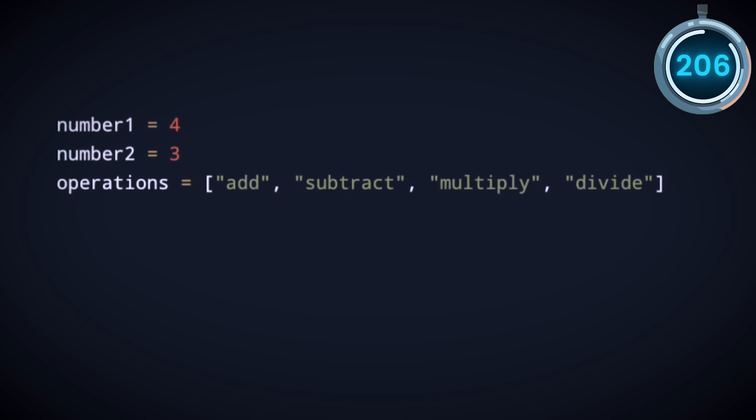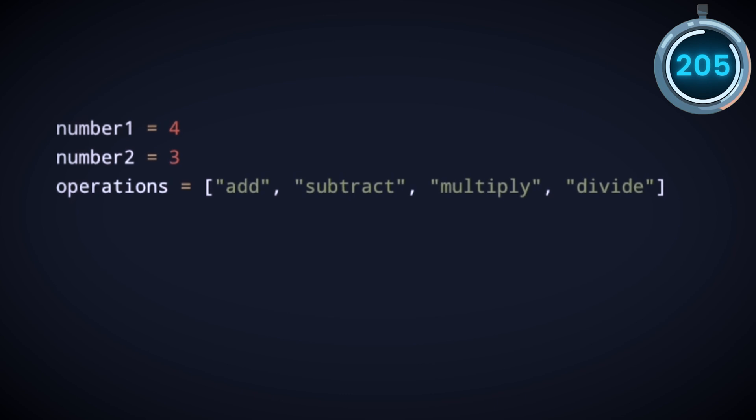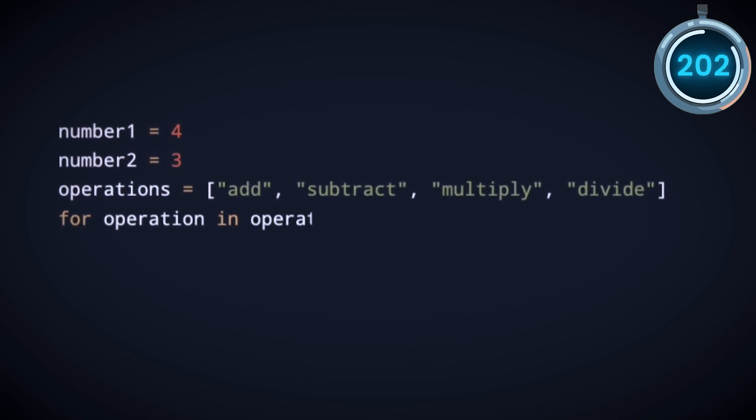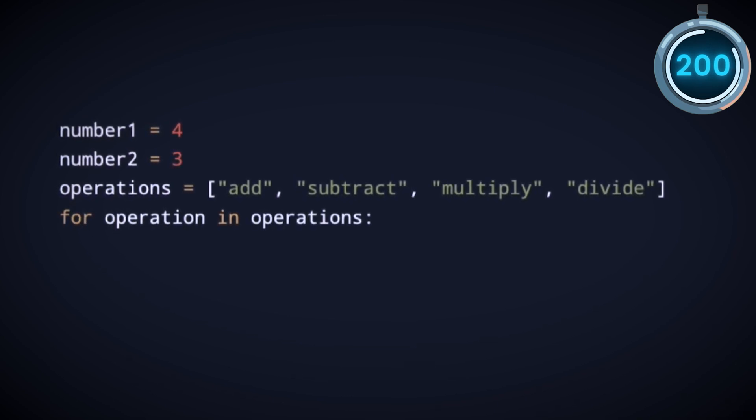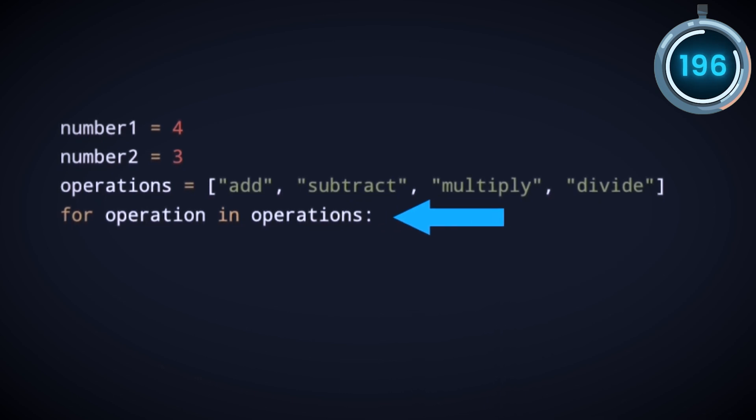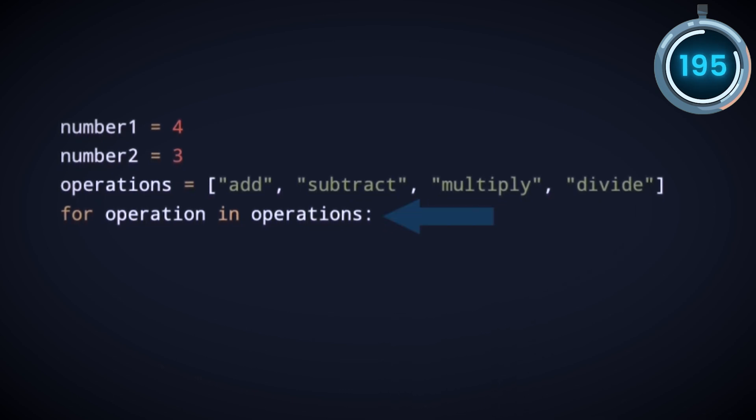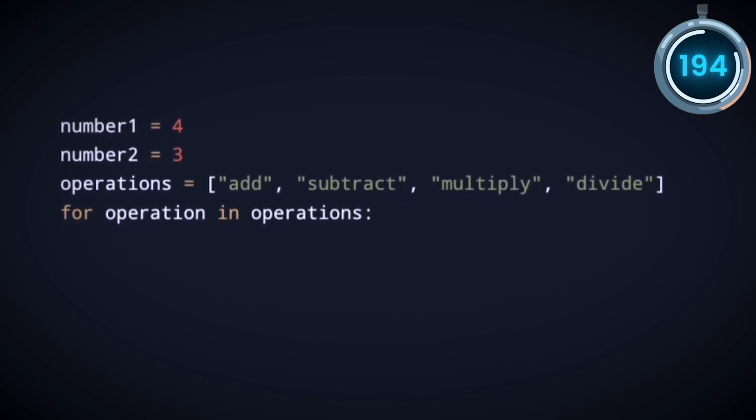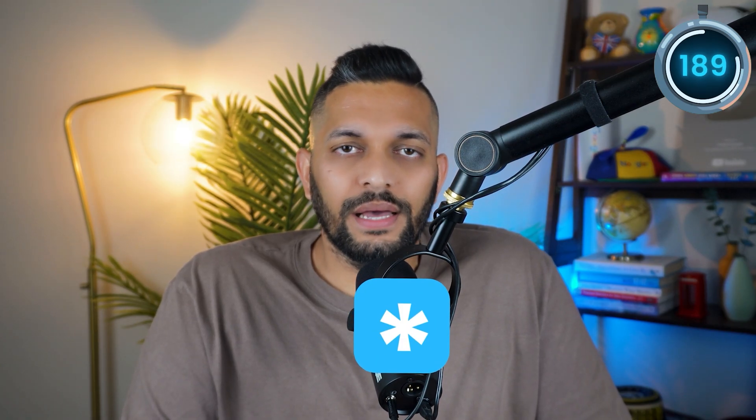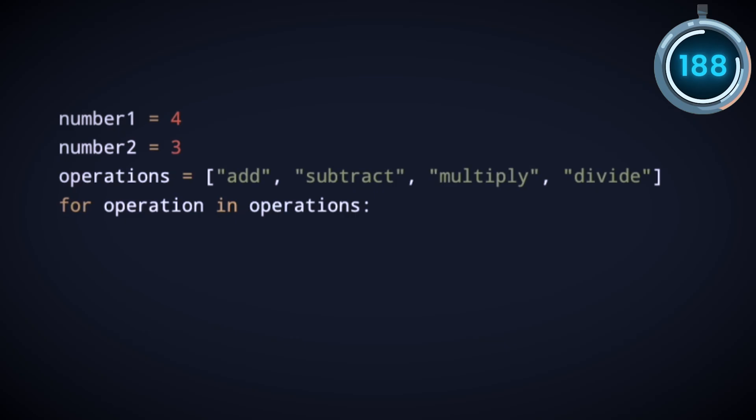Now we want to do all these operations on these two numbers. So for every operation in operations, we just want to do the operation. This is called a for loop which is used whenever you want to do something again and again. In this case, we want to do these operations again and again. Now this operation can be add, subtract, multiply, or divide.